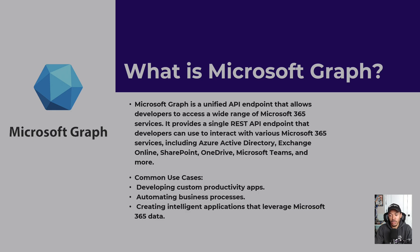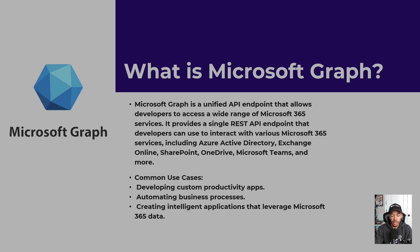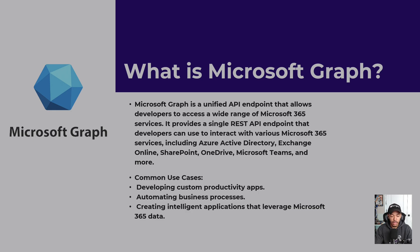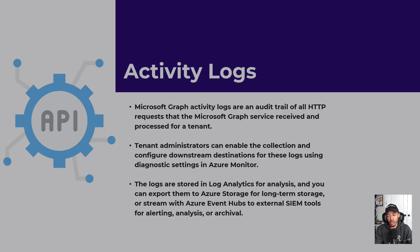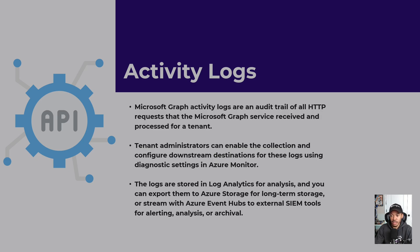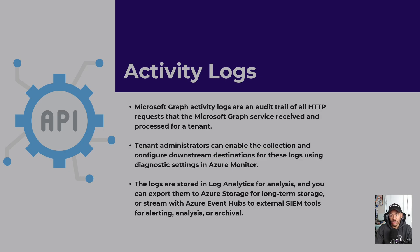Some of the common use cases are developing custom productivity apps, automating business processes, and creating intelligent applications that leverage Microsoft 365 data. For example, if you're an IT admin and you have to do all these things whenever a user is terminated, you can pretty much automate all of that with Microsoft Graph. The activity logs are an audit trail of HTTP requests that the graph service received and processed for a tenant. Tenant administrators can enable the collection and configure downstream destinations for these logs using diagnostic settings in Azure monitor. The logs are stored in log analytics for analysis, and you can export them to external SIM tools like Splunk using Azure event hubs or send them to Azure storage for long-term storage.